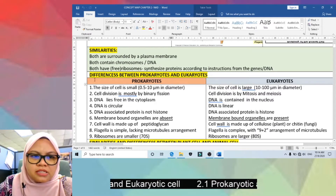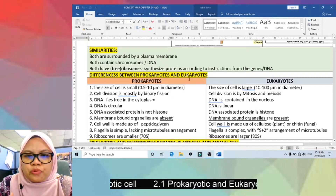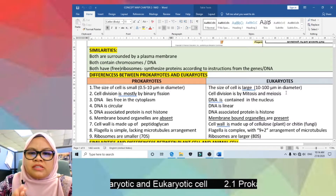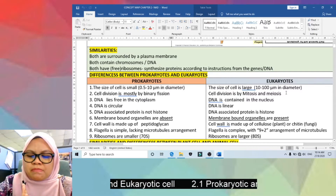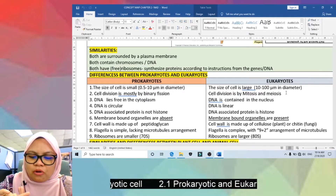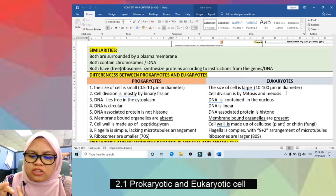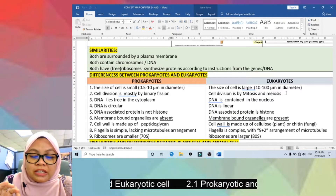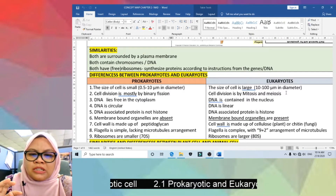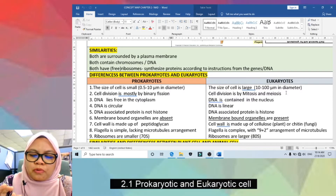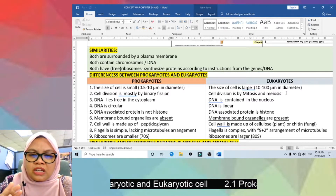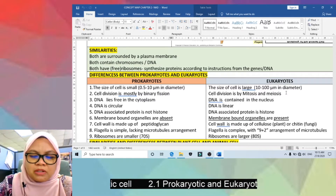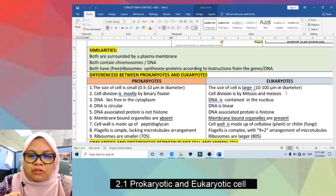Now you know the similarities and differences between prokaryotes and eukaryotes. You can remember at least five differences — the key ones are based on DNA: structure of DNA (linear vs circular), location of DNA (freely in cytoplasm vs in nucleus), association of DNA with histone protein, type of cell division (binary fission vs mitosis and meiosis).